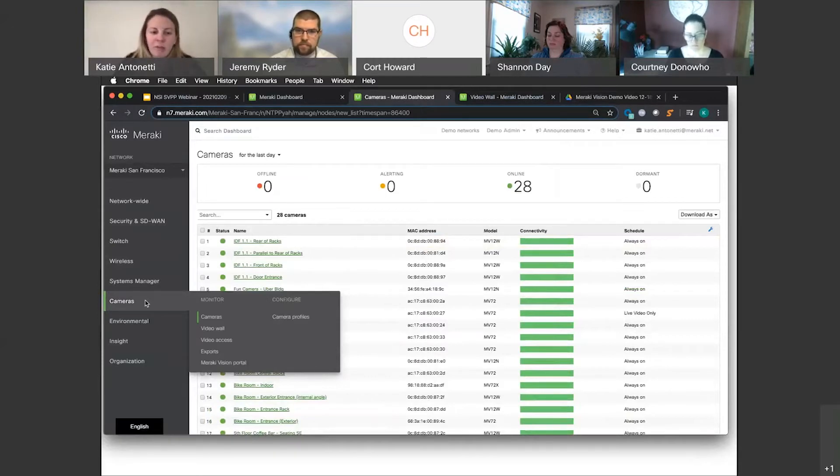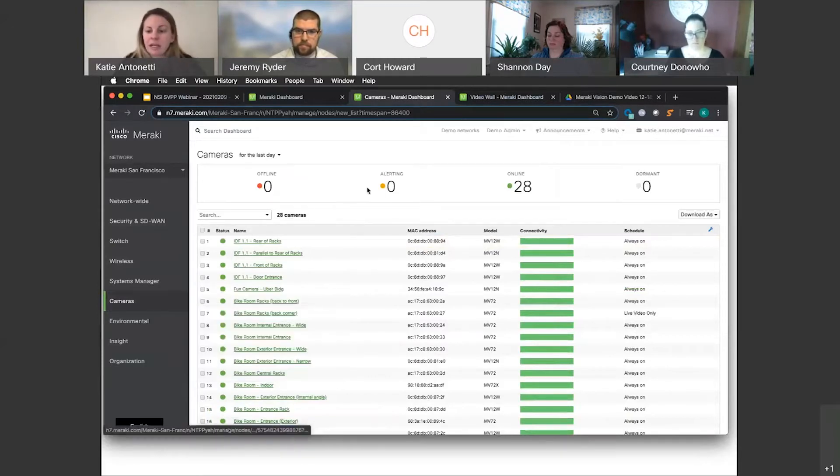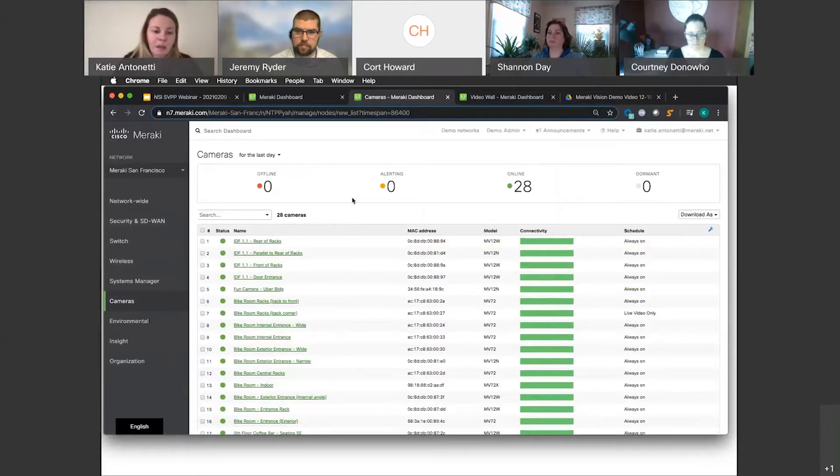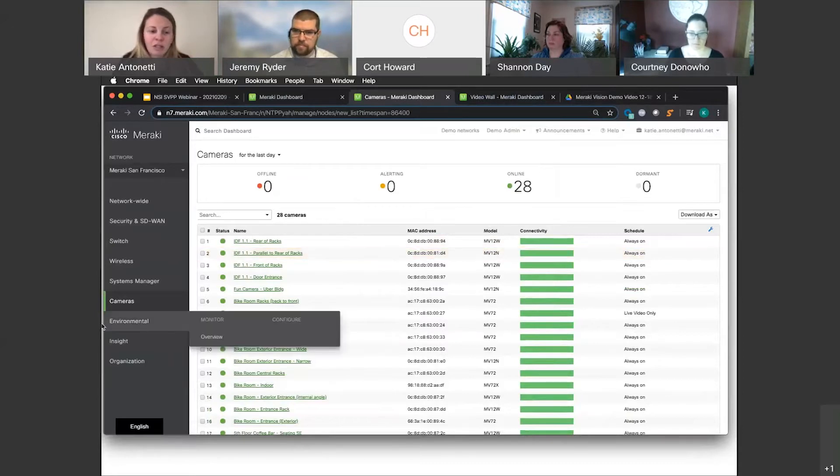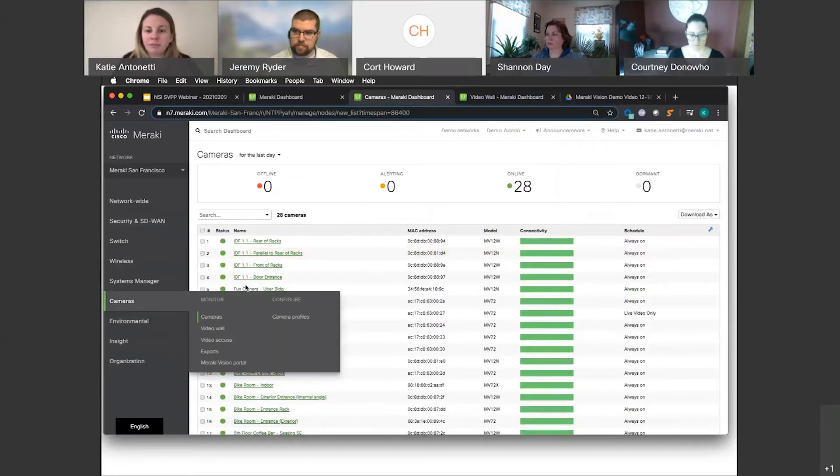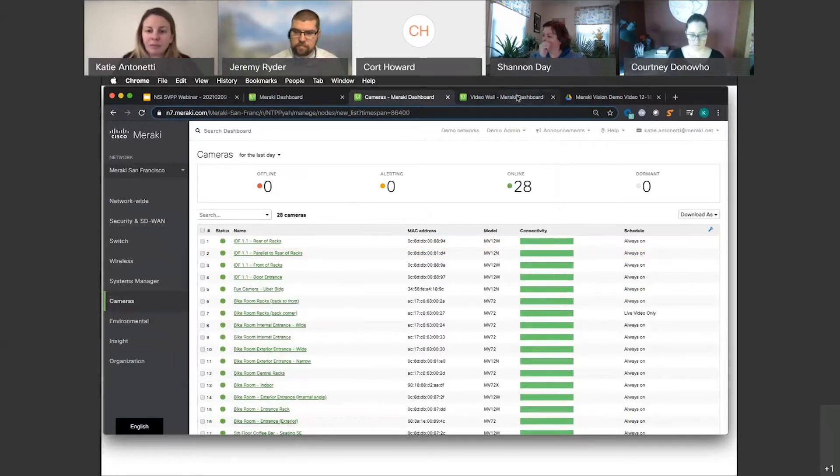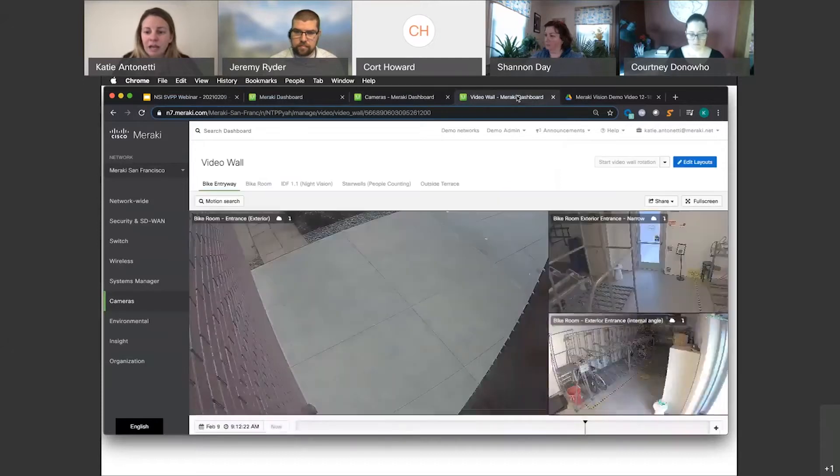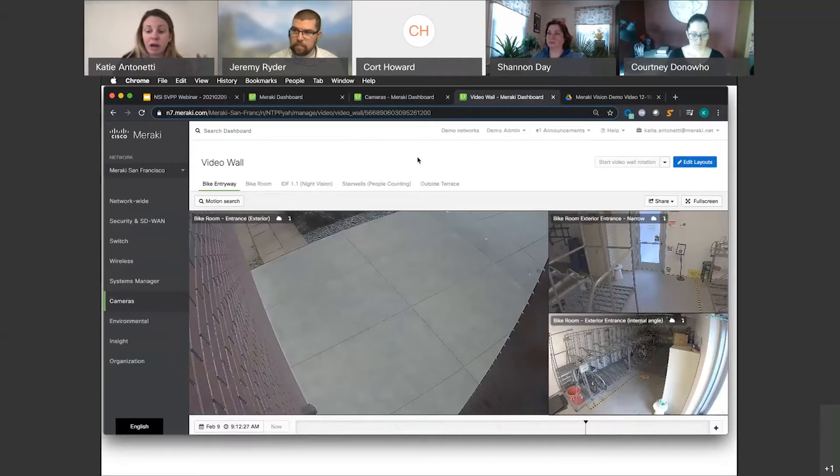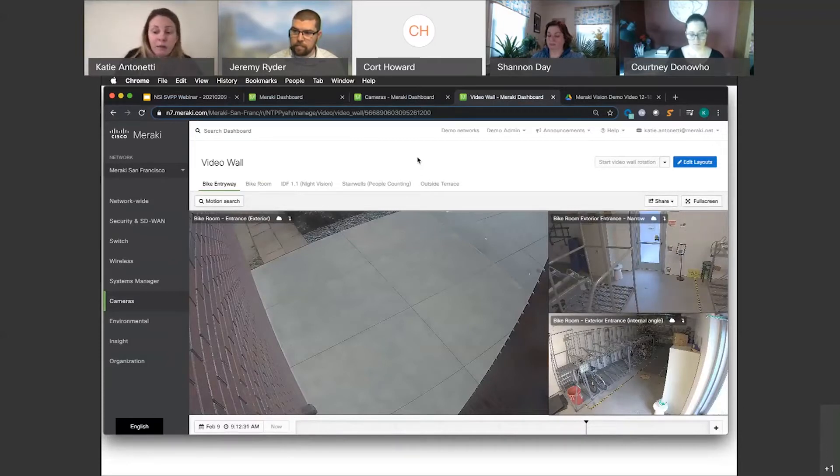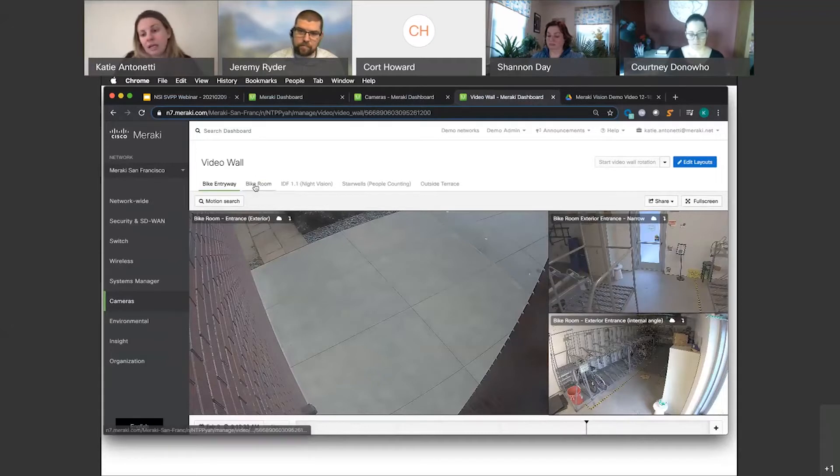So over here in cameras, I've gone ahead and clicked on cameras and I can see my overview. I'll come back to this in a second. I want to show you something cool on our video wall. Under cameras and then video wall, I've gone ahead and populated that right here. You can have an unlimited amount of video walls. Now this is where users of the system are going to spend most of their time. Unlimited amount of video walls, up to 16 camera views per wall.